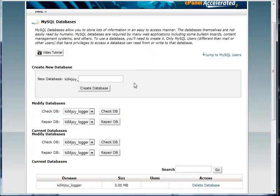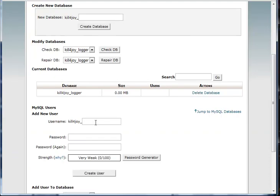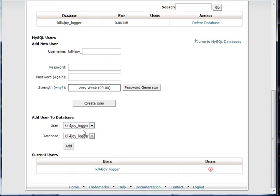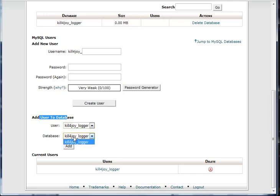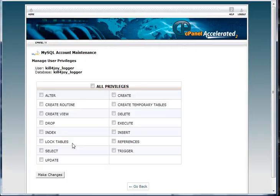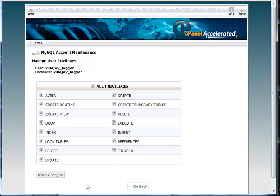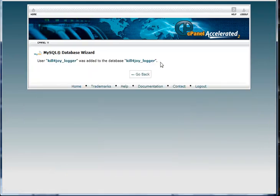Now what you want to do is go down where it says add user to database. You want to select the username you made and the database you made and click add. Then select all privileges and click make changes.